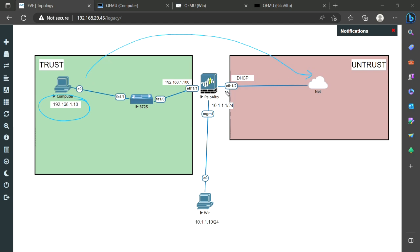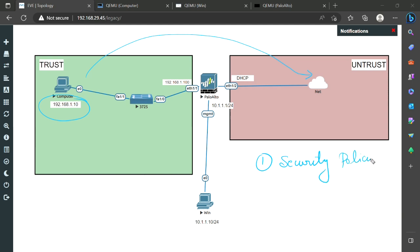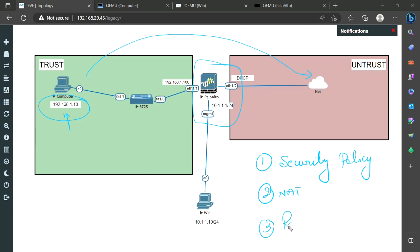Our goal is to make this user go to the internet. If you remember the normal scenario, we need three things: first, a security policy on the firewall; second, NAT — because this is a private IP address and it cannot travel outside, ISP does not allow it, so we have to do NAT; and third, a static route. The security policy and routing are already covered, and today we focus on NAT.